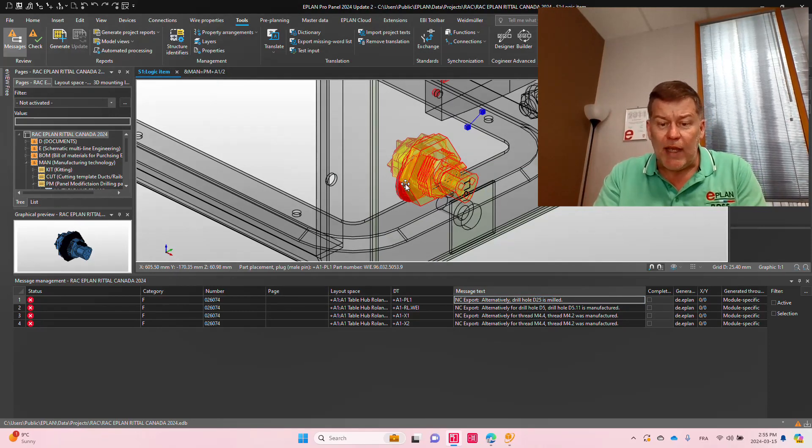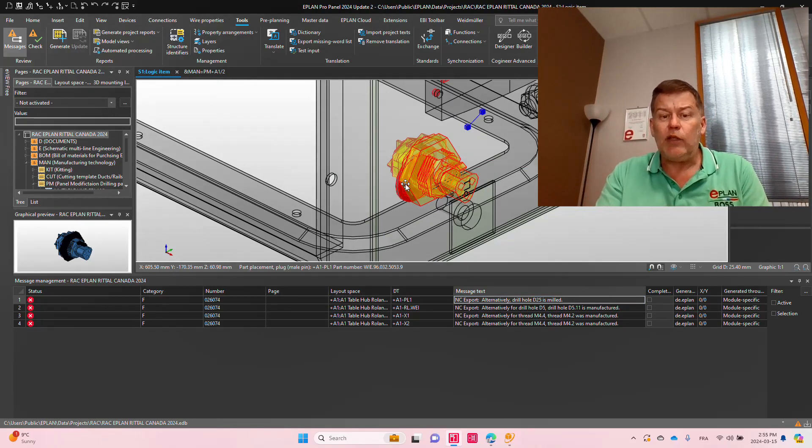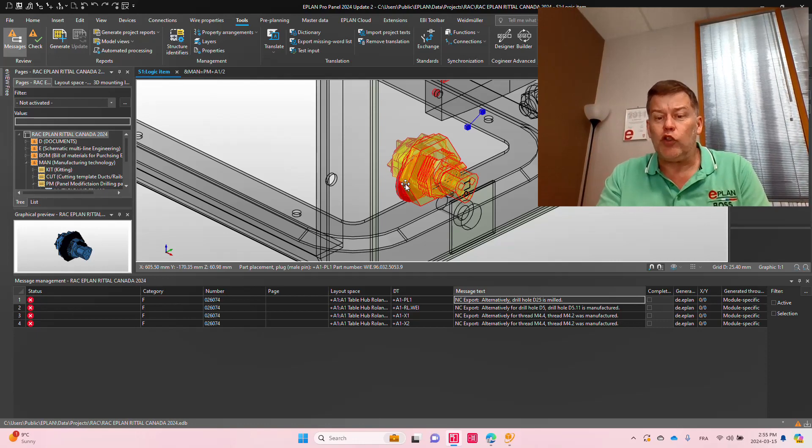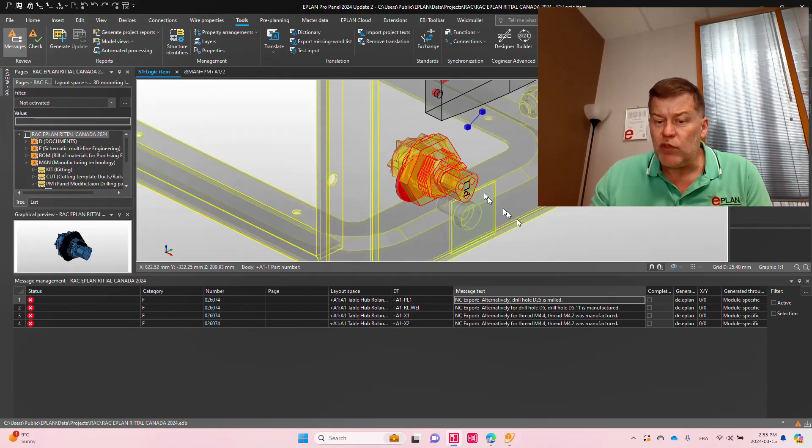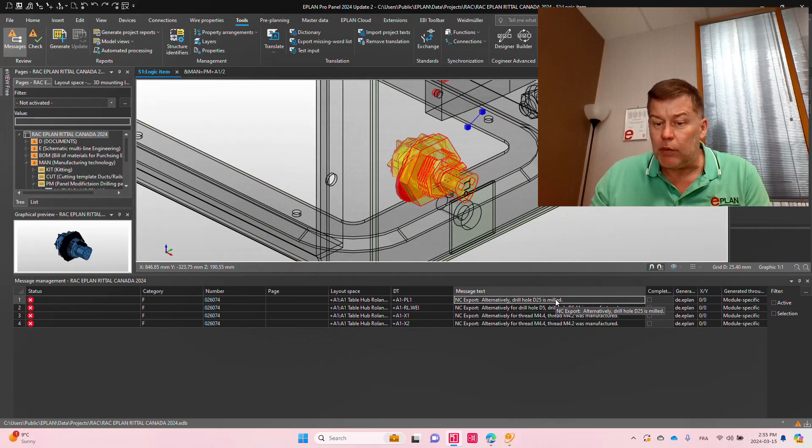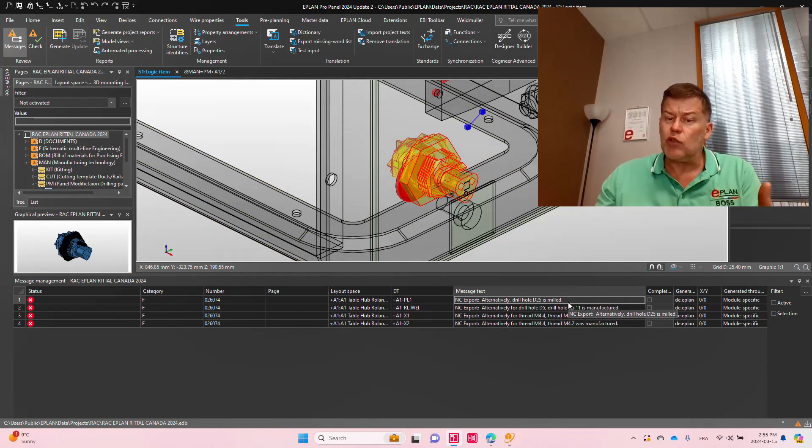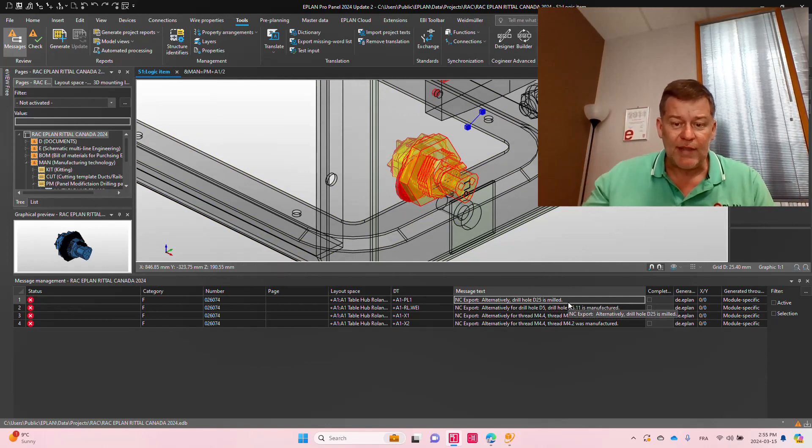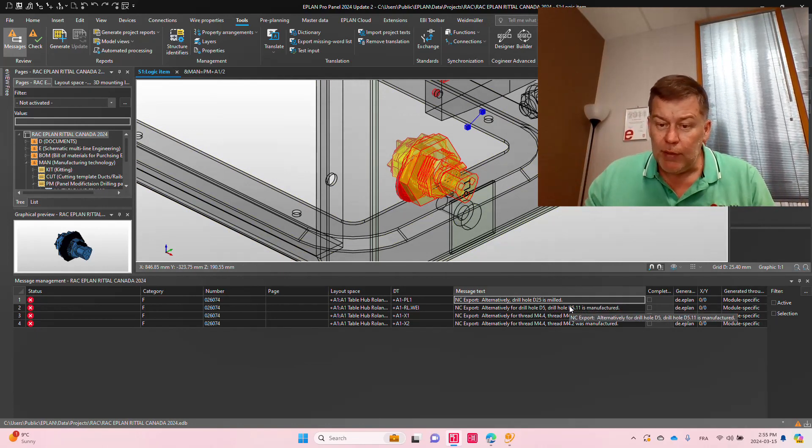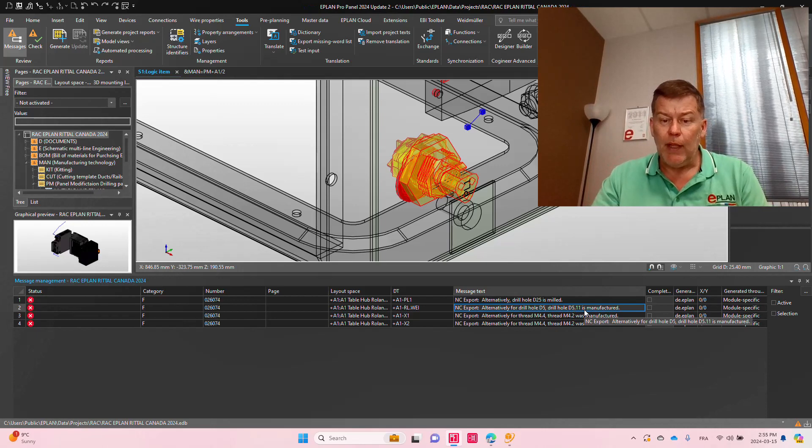Here it says, I do not have a 25 millimeter hole, but I can use it as milled. Okay, this is cool. I'm fine with it. So I accept it. The next one here...